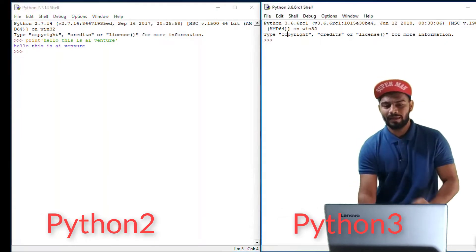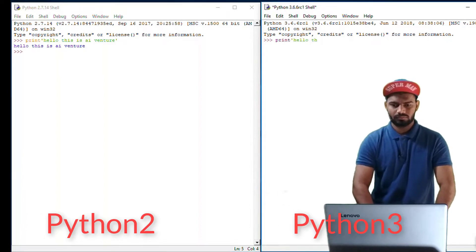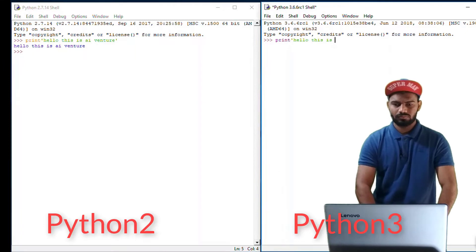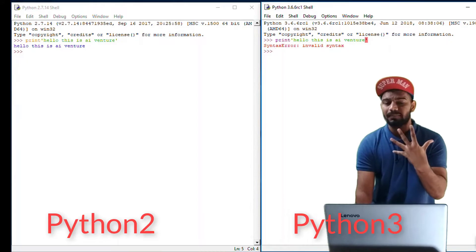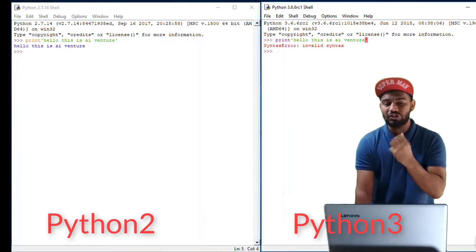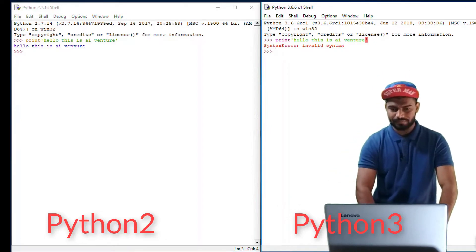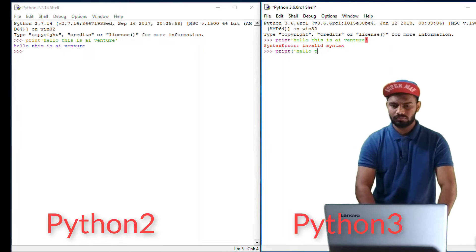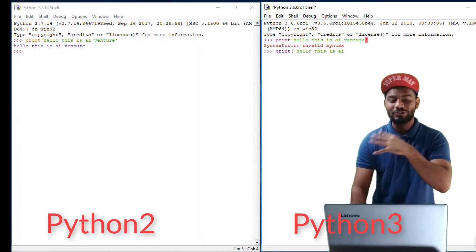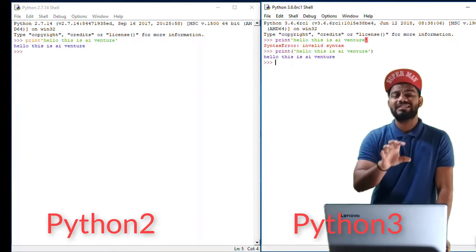In Python 3 print turns out to be a function. It shows a syntax error when you use it as a statement, because that feature is not available in Python 3. In Python 3, print is used as a function — with parentheses — and there's no error. But do you really think why there was a need to change a statement to a function?